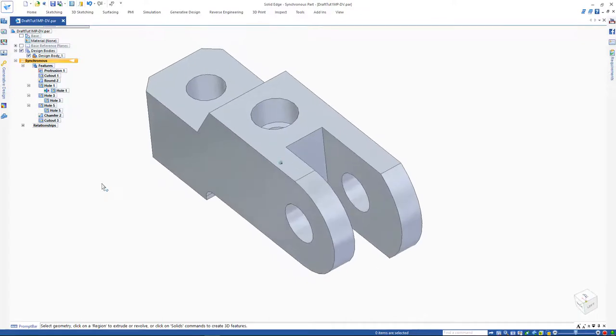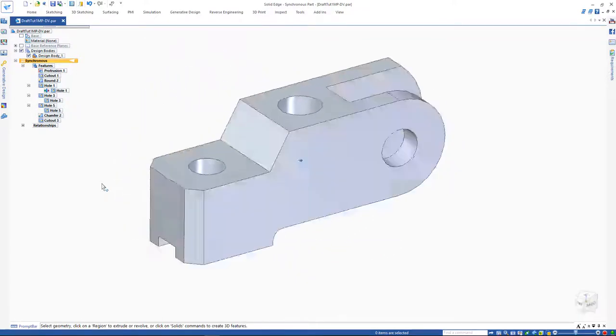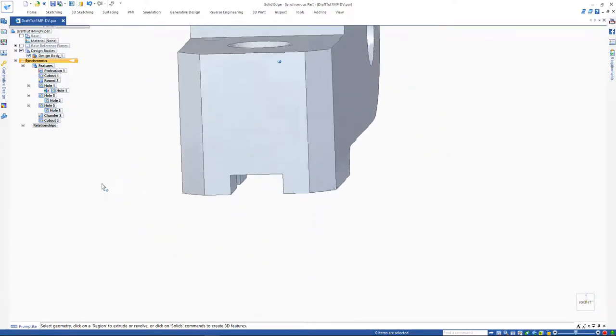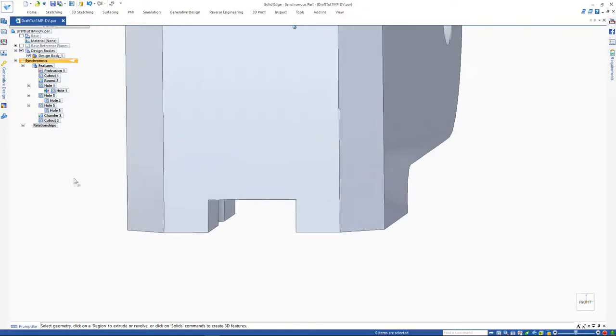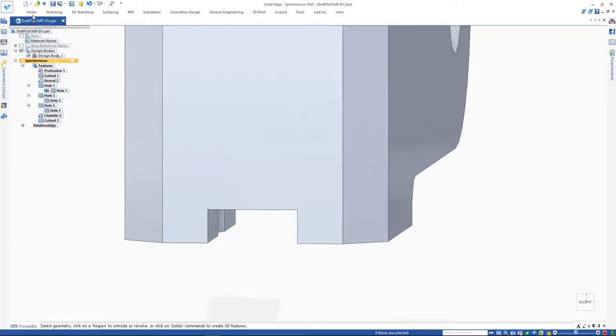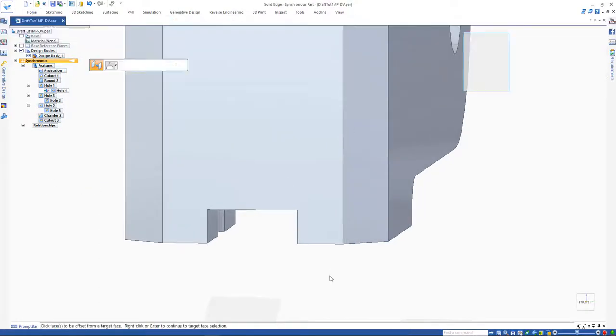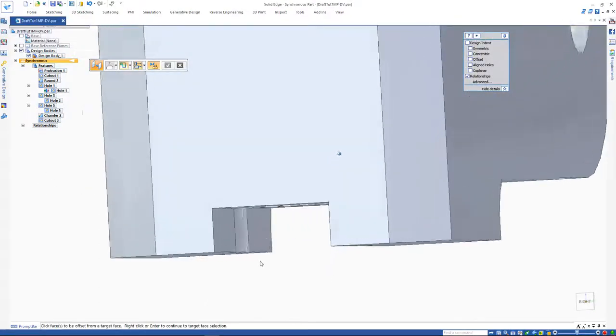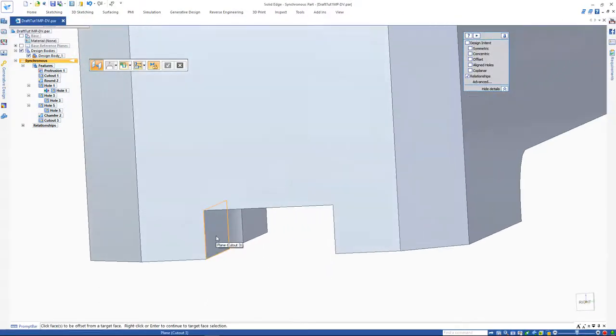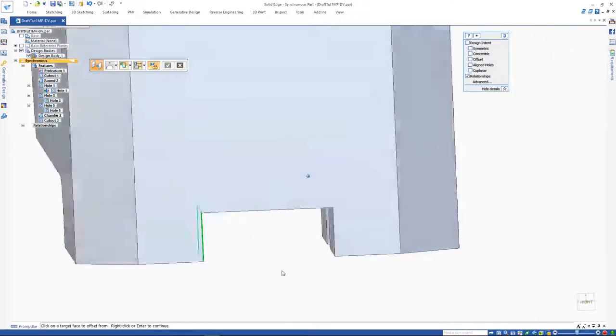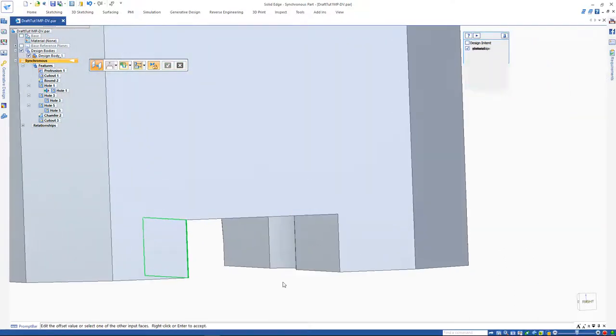The fourth change is to make sure the two faces at the back of the part remain at an offset in case designers make changes to the part. Offset face relate takes care of this and we can even define the offset distance.